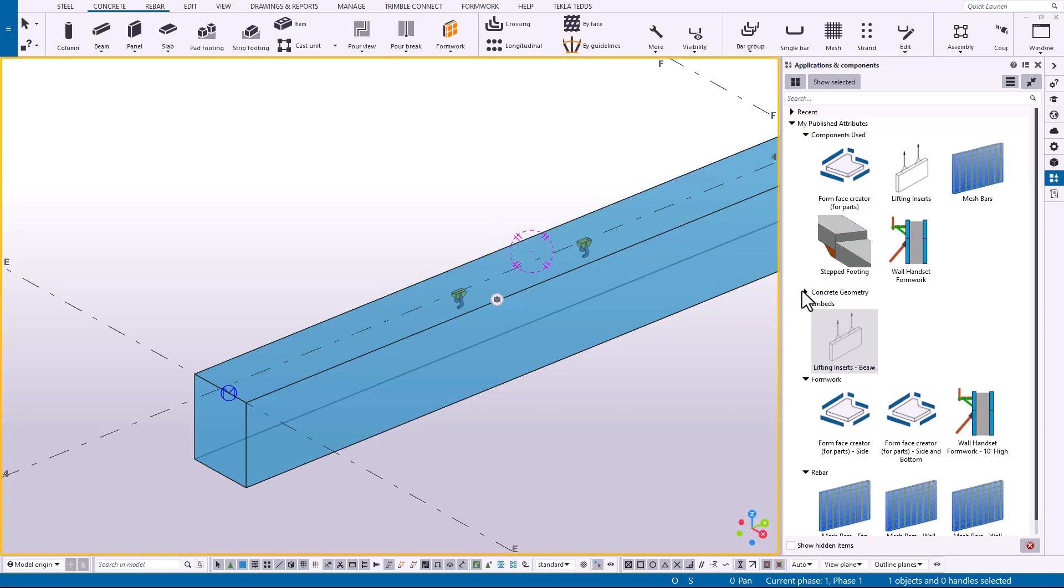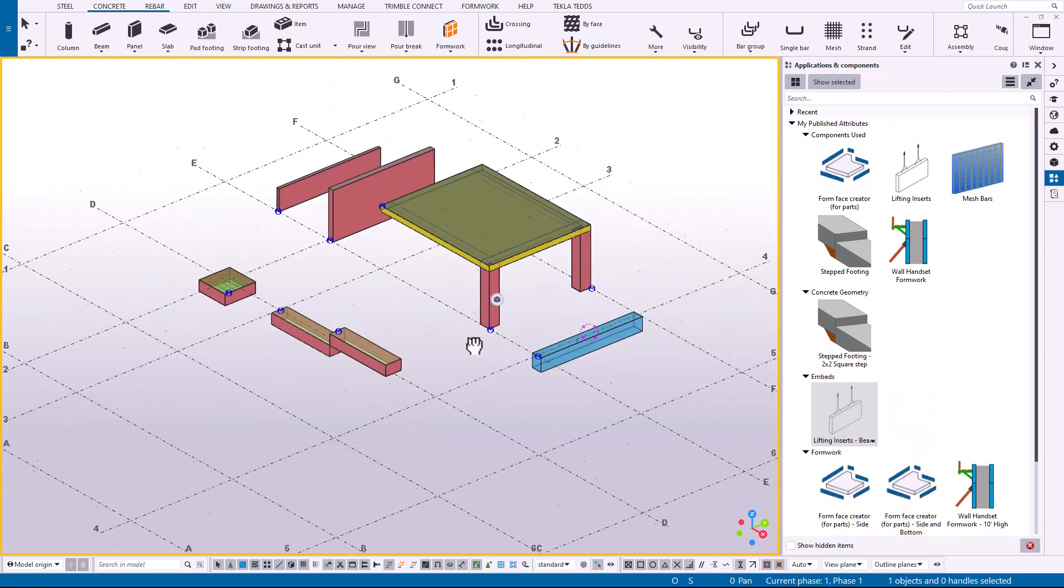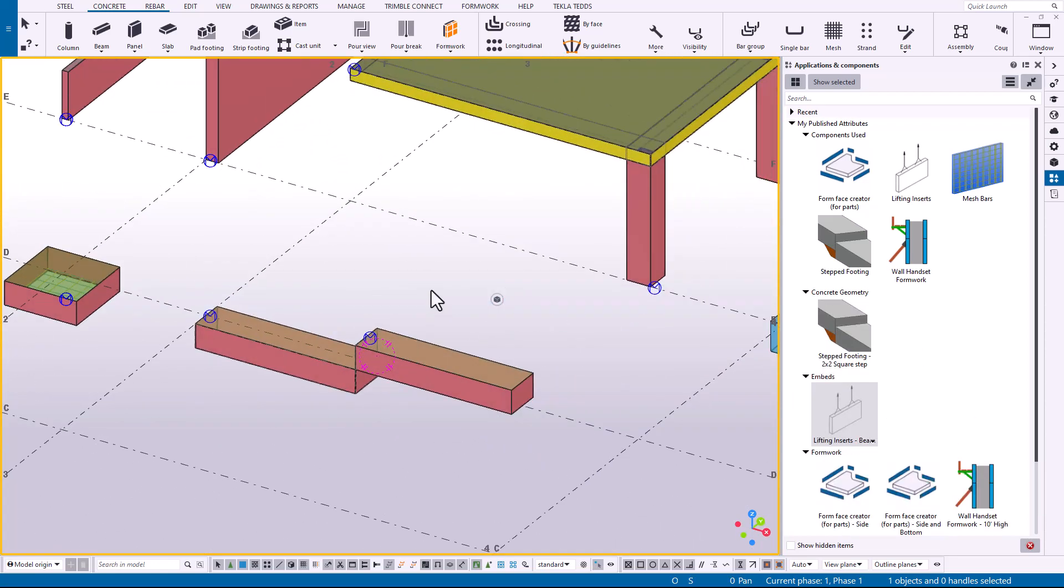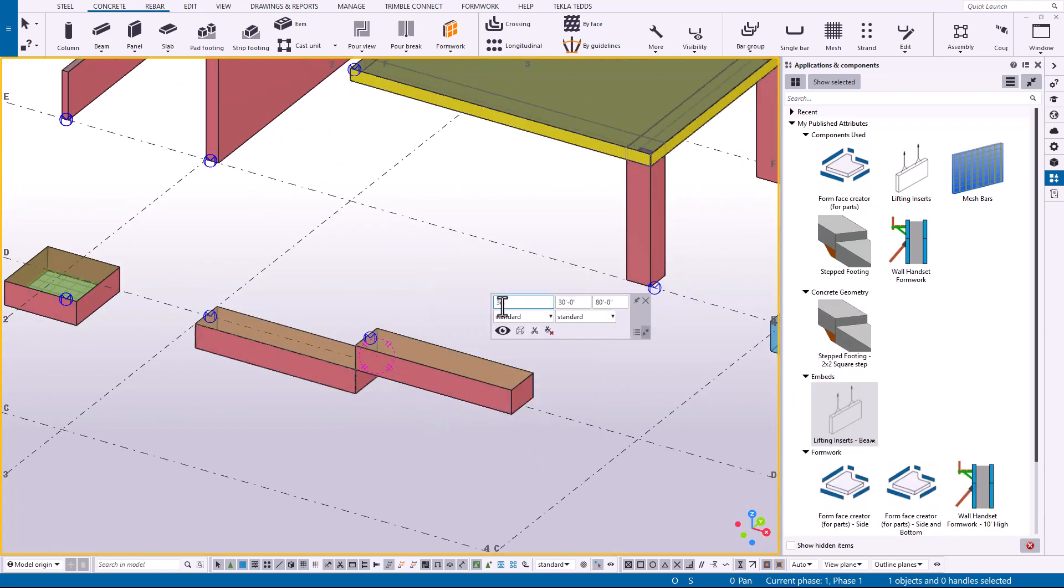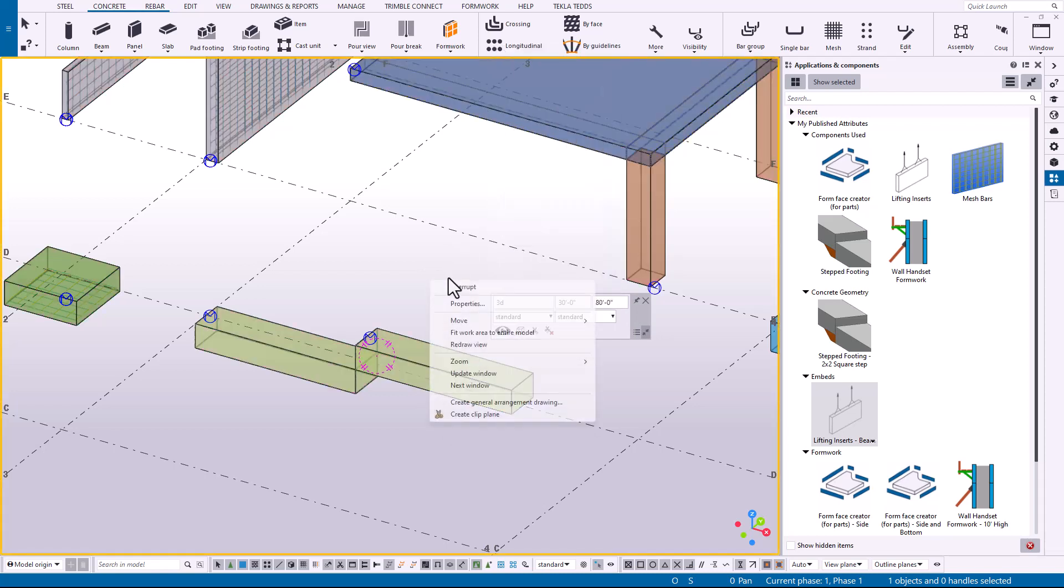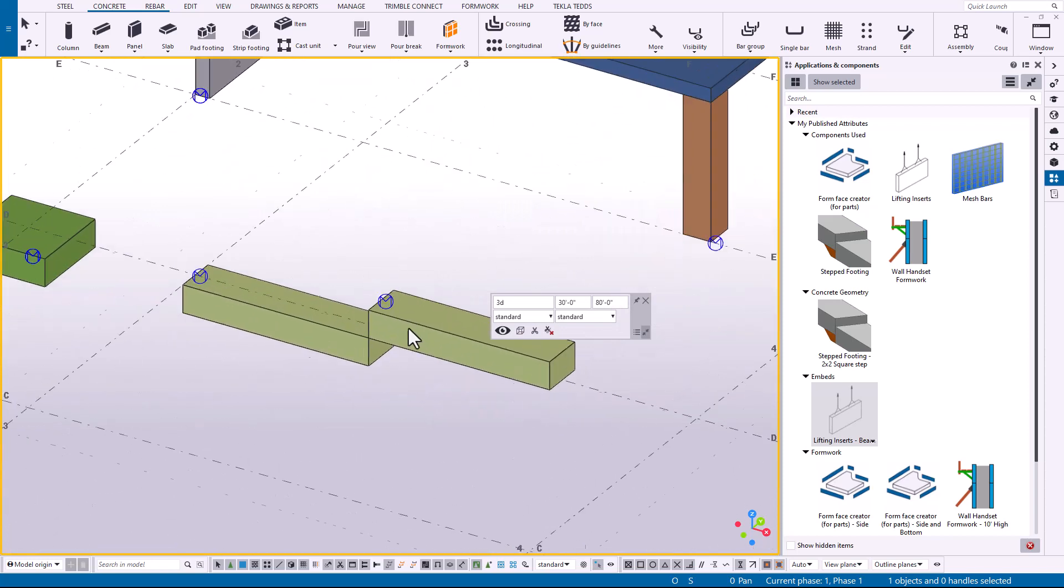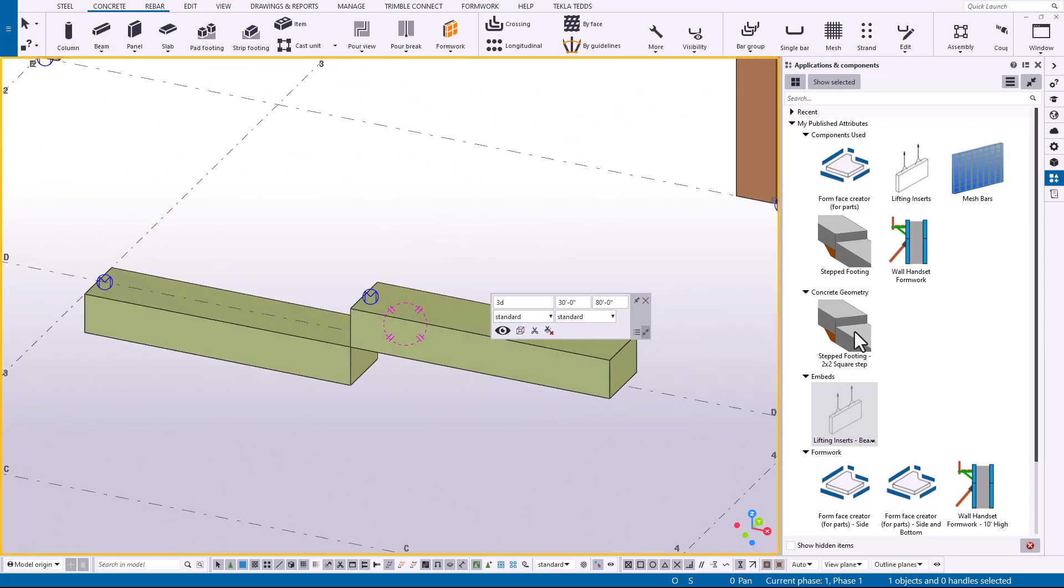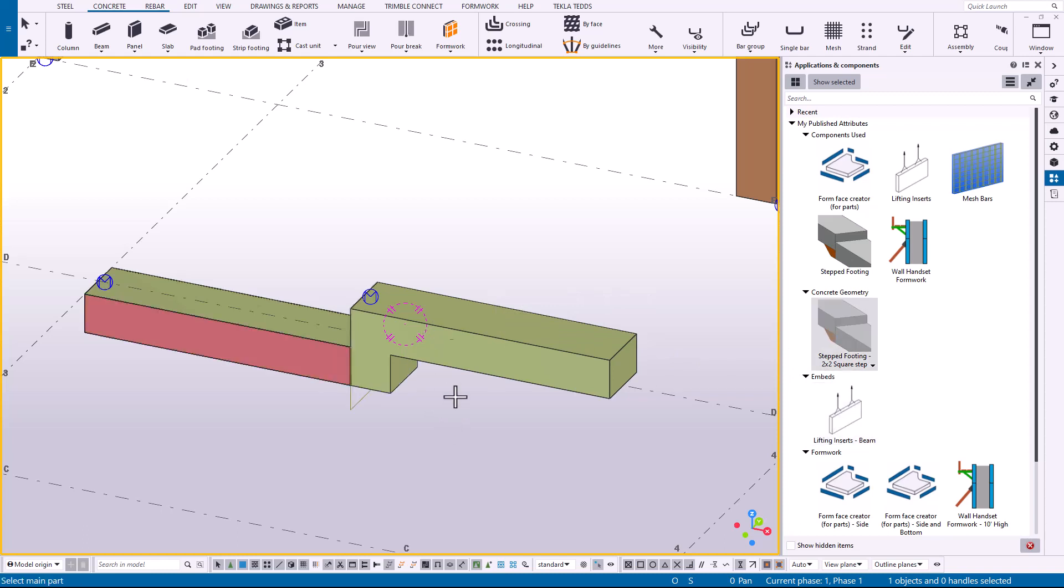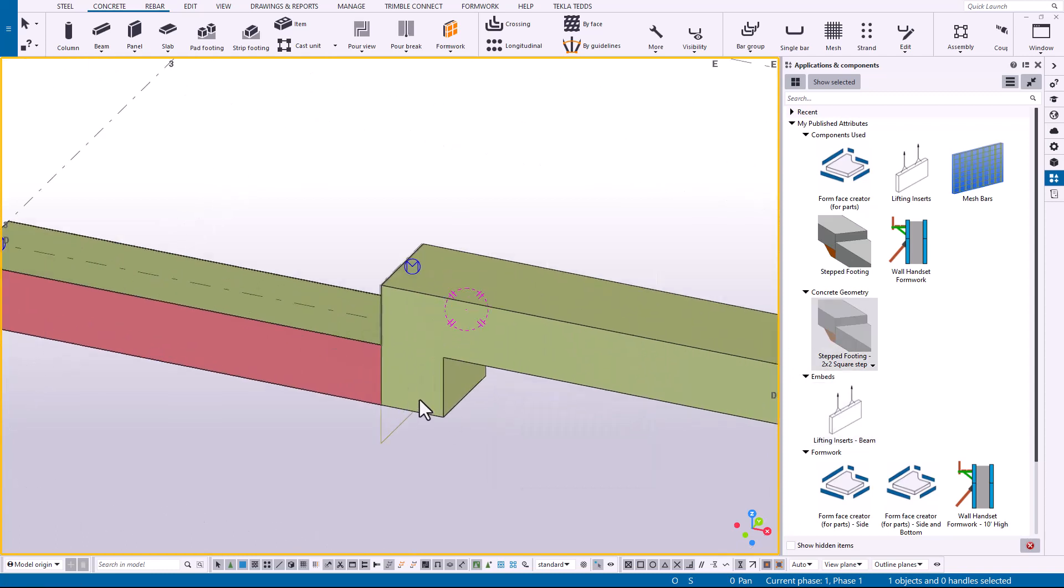Another quick example: I'll go ahead and hide the surfaces. Maybe a square step is a really common detail. So again, this is just another quick way so I can get to my detail that I want more quickly with just a single click versus having to double-click on the component and load up the attributes.